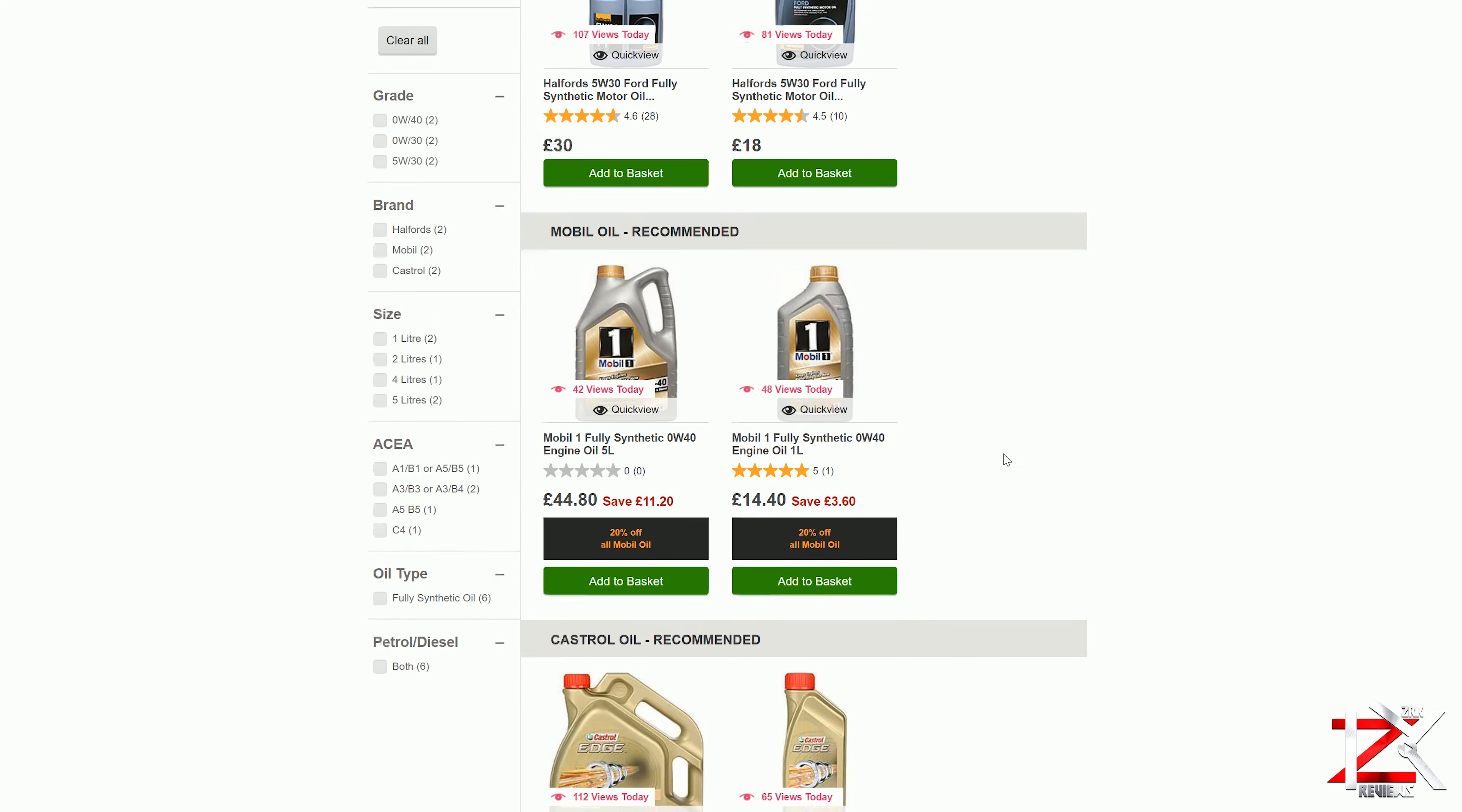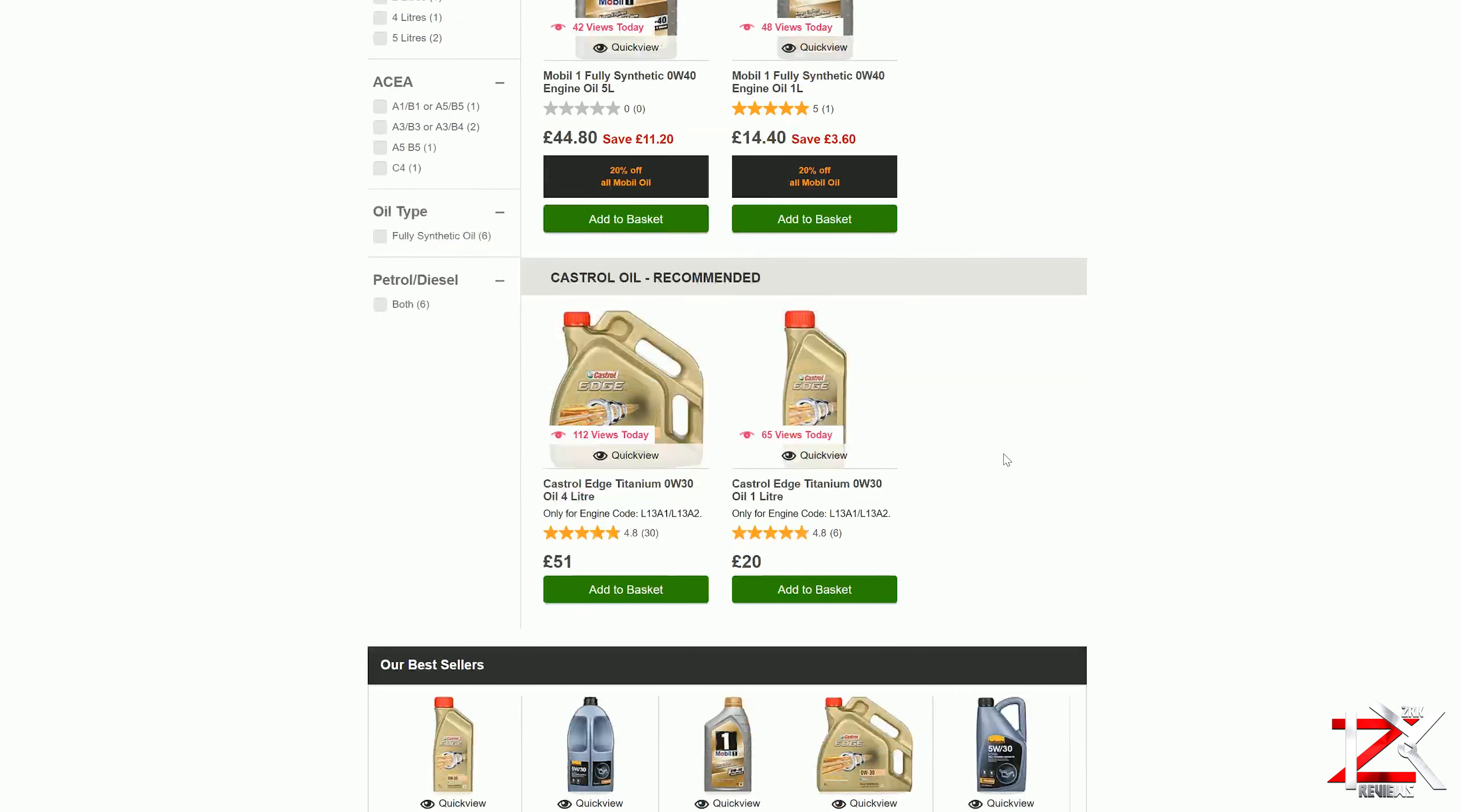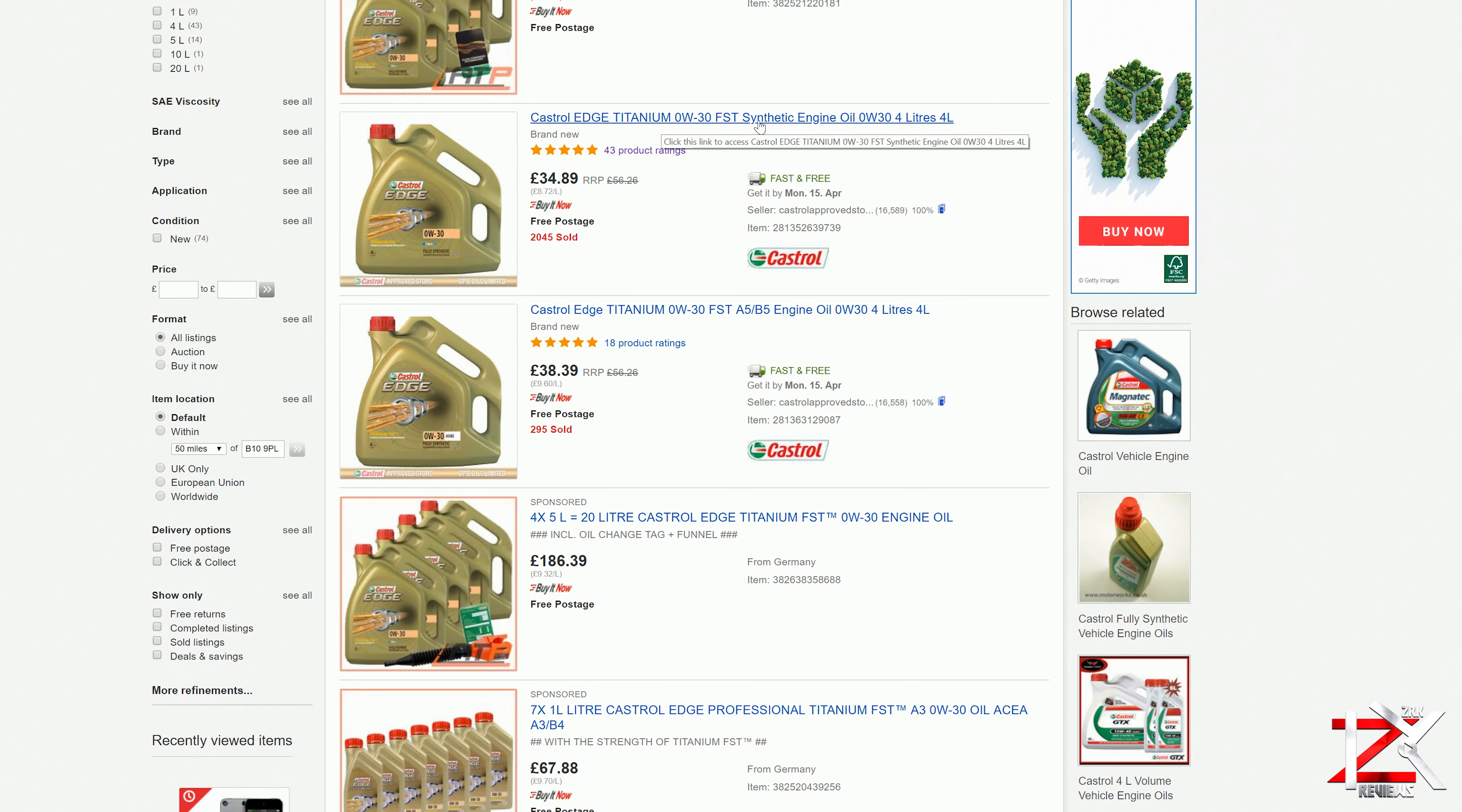On the Halfords website in the motoring section, just enter your registration plate number and select oil, and the best and recommended oils for your car will appear.